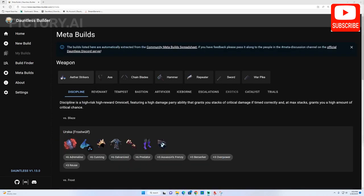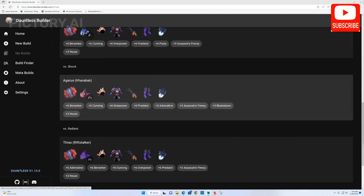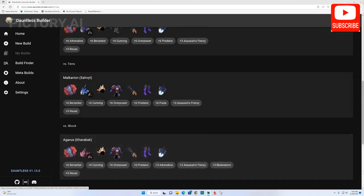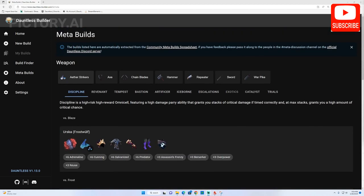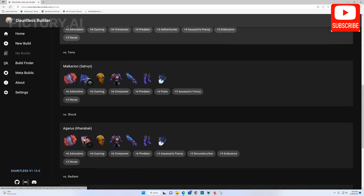Finally, in addition to these tools, Dauntless Builder also provides various pre-made builds in the section called meta builds that are builds made and used by other players.